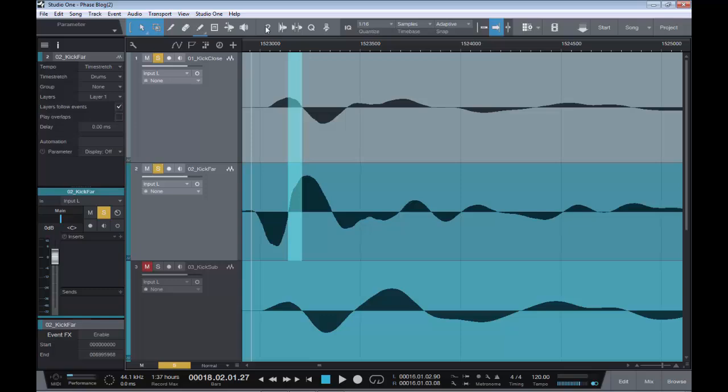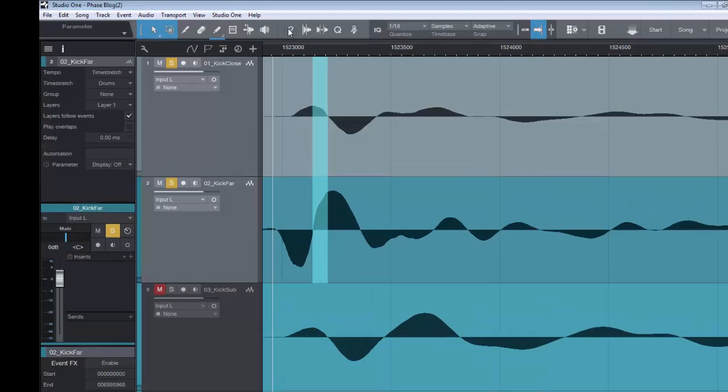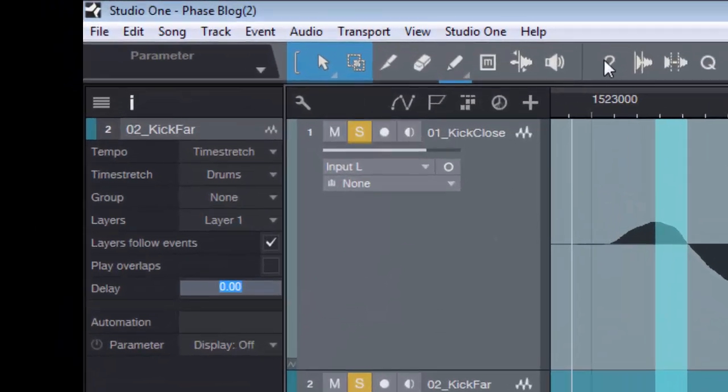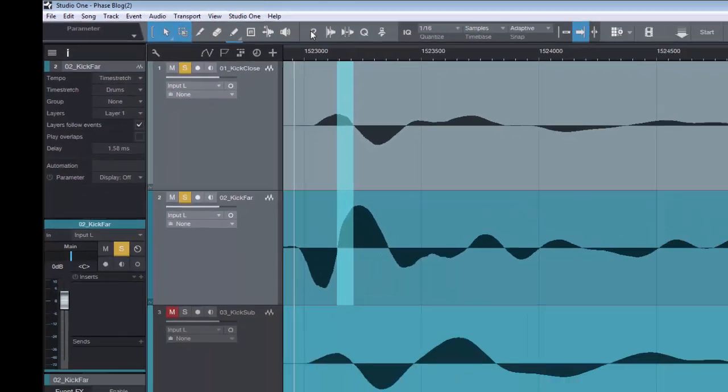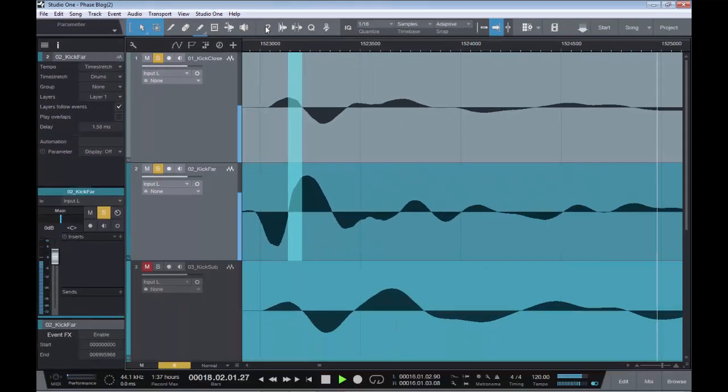So firstly, let's fix the alignment. So, we had 1.58 of a delay in milliseconds, which is 70 samples, as we have just worked out on our little equation. And let's hear what that sounds like with just the delay, but we still haven't flipped the phase as of yet. So let's hear that.